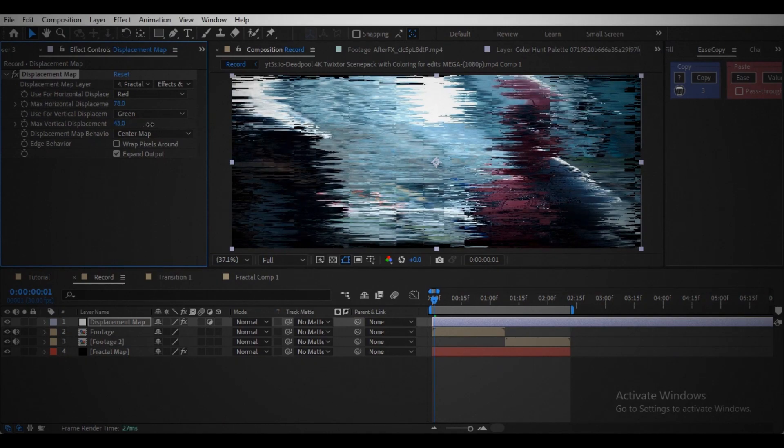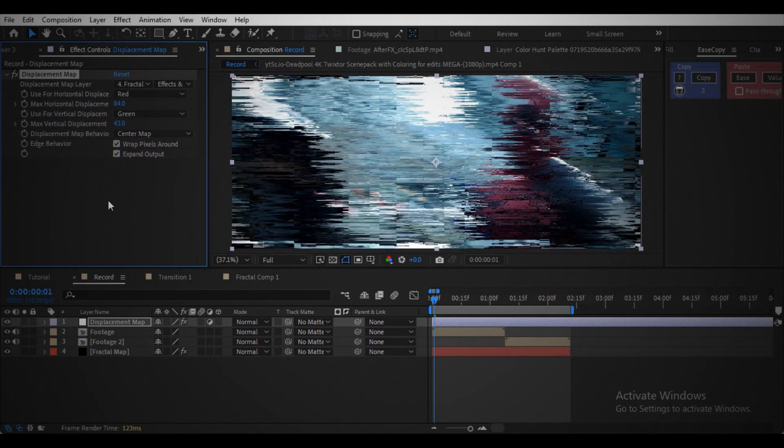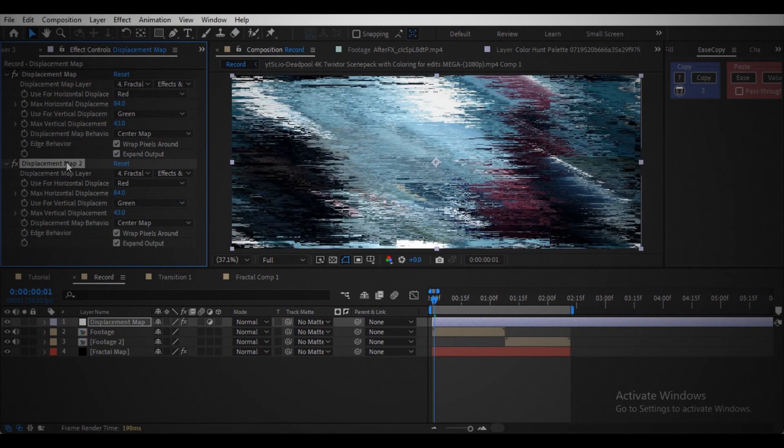Increase the values both vertical and horizontal. And duplicate effect for more distortion.